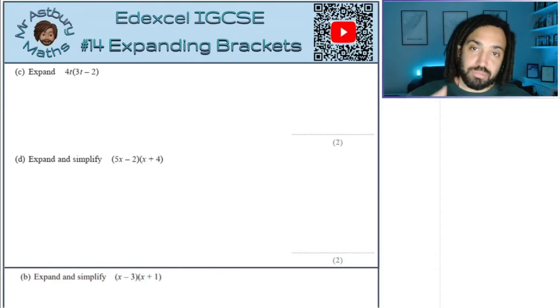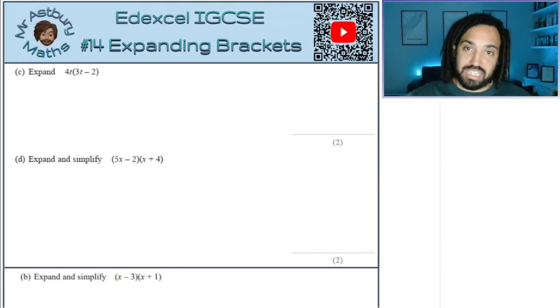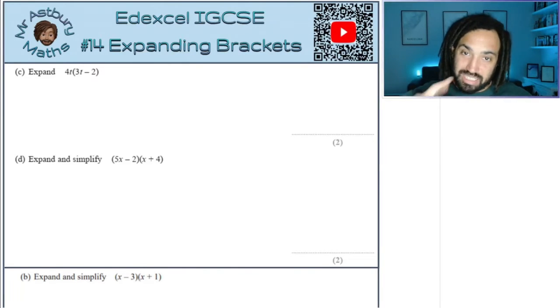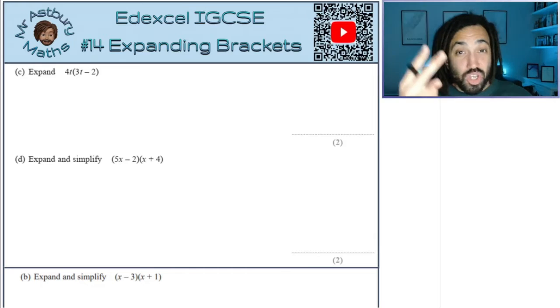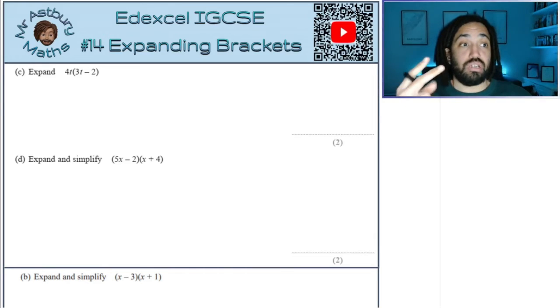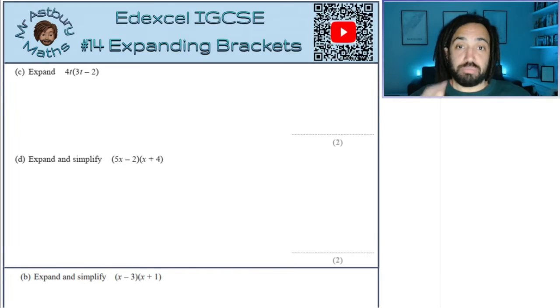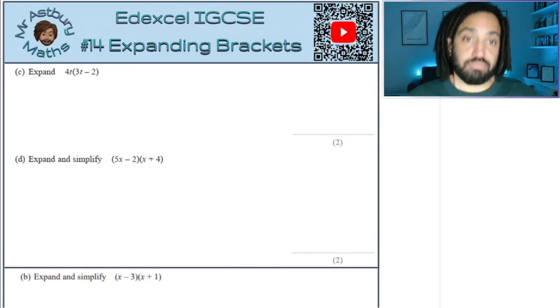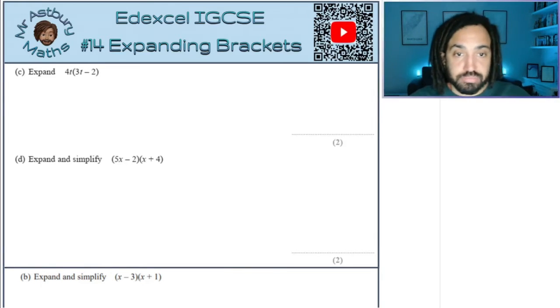Hello, my name is Mr. Asprey and this is my iGCSE exam series 2, expanding brackets. Let's do it.